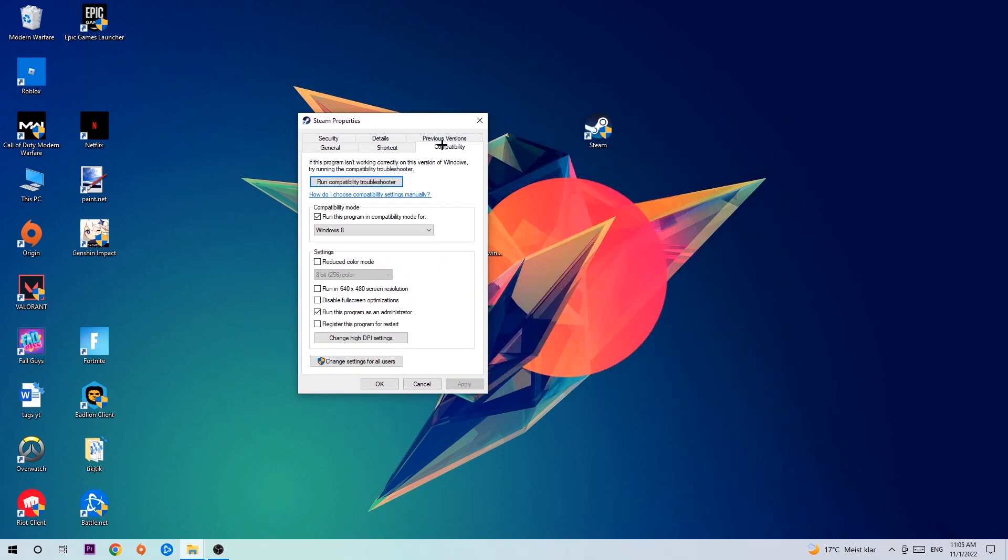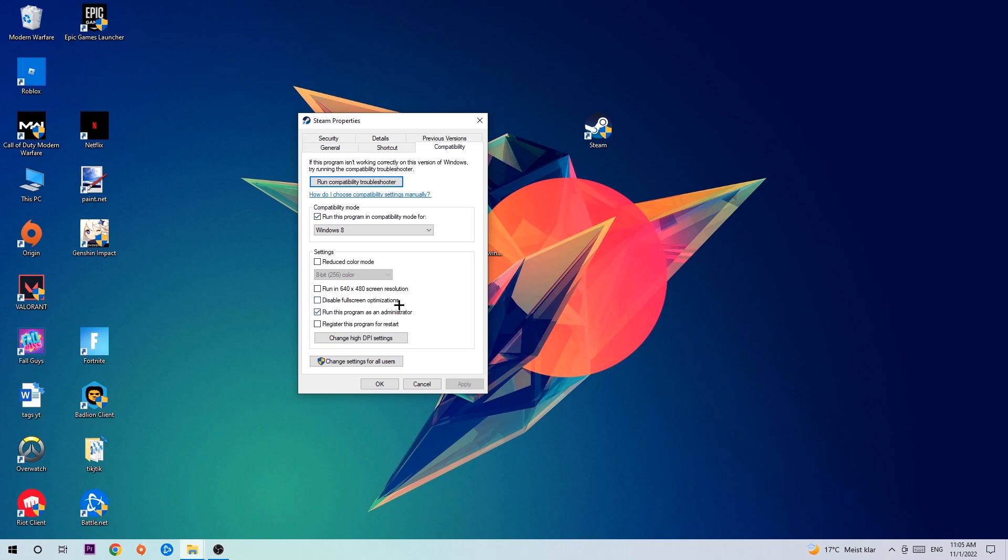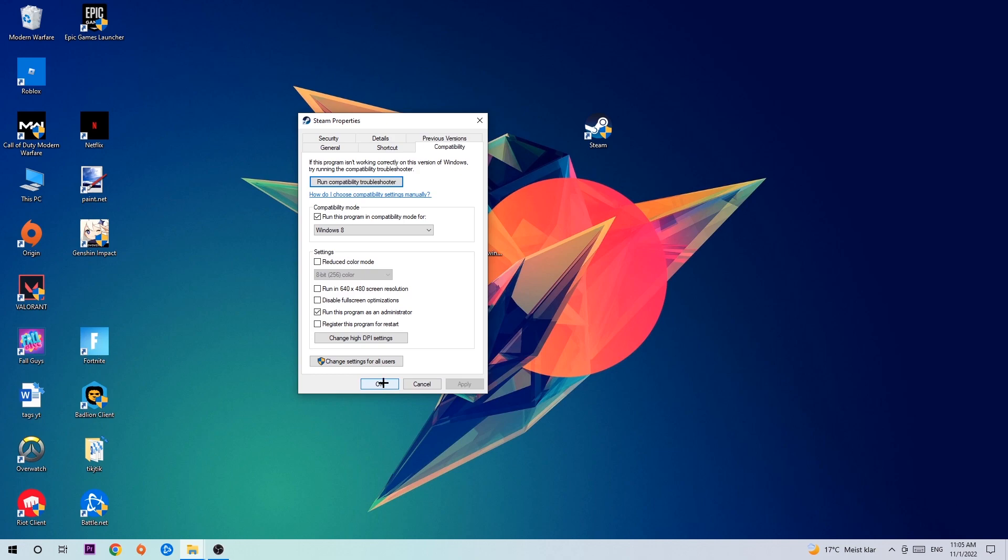Hit Compatibility and simply copy my settings. Let's quickly run through it: Enable run this program in compatibility mode for Windows 8, disable fullscreen optimizations, and enable run this program as an administrator. Hit Apply and OK.